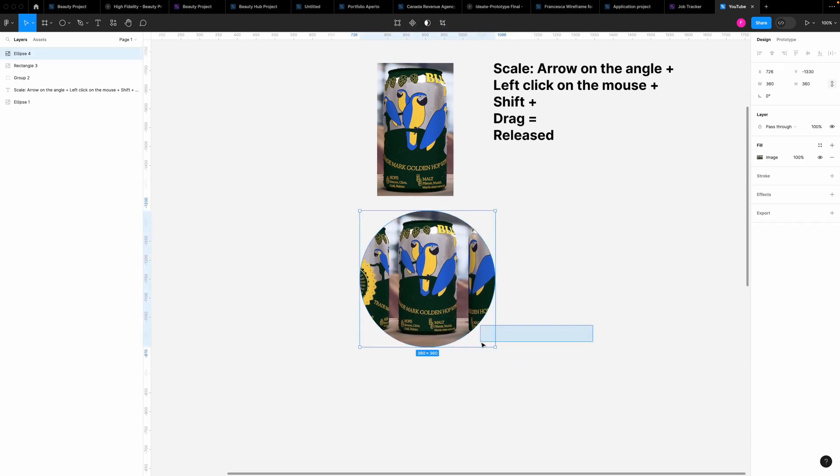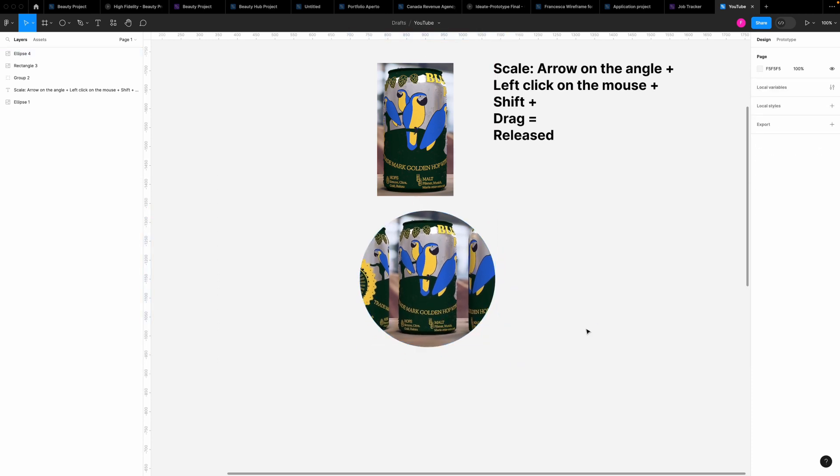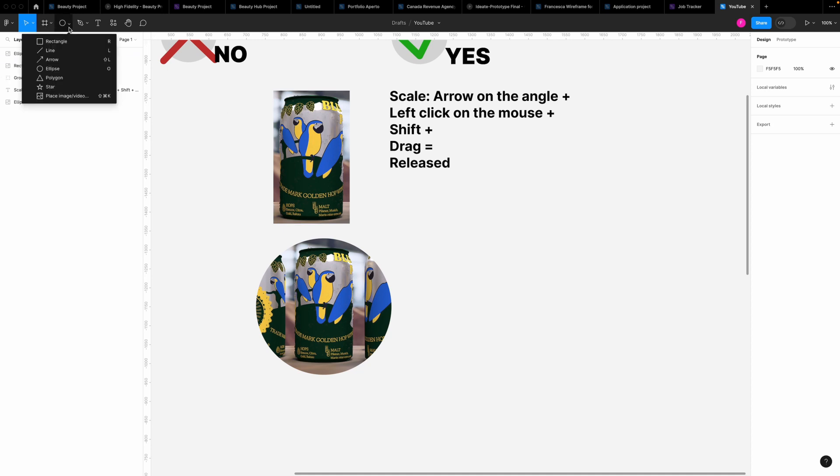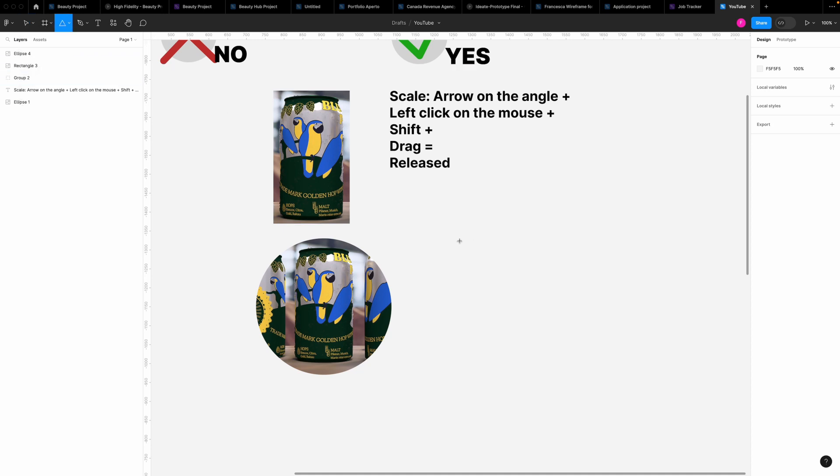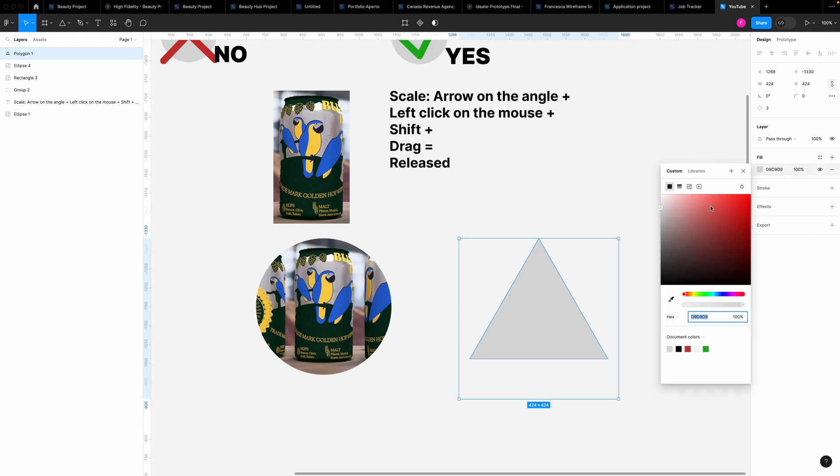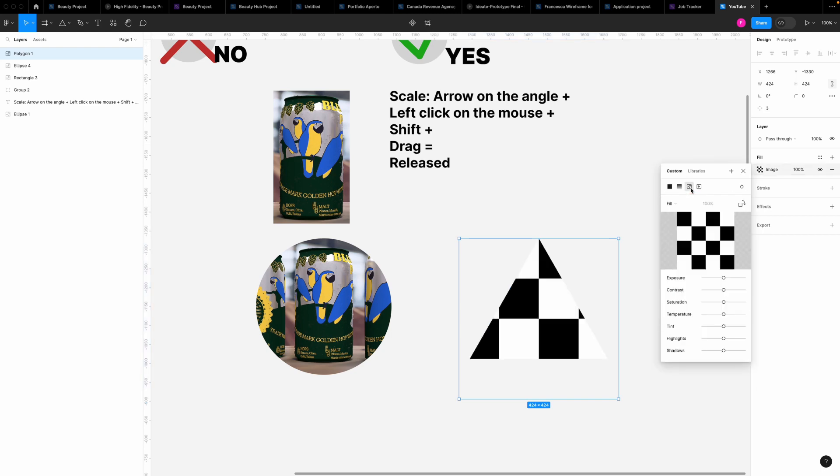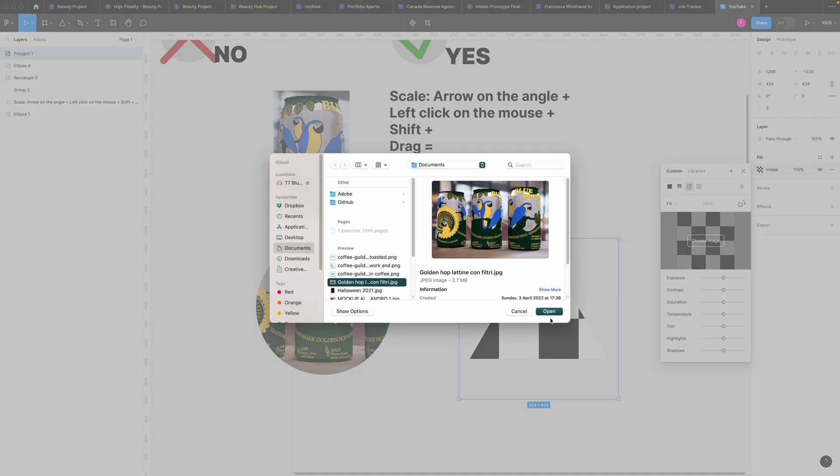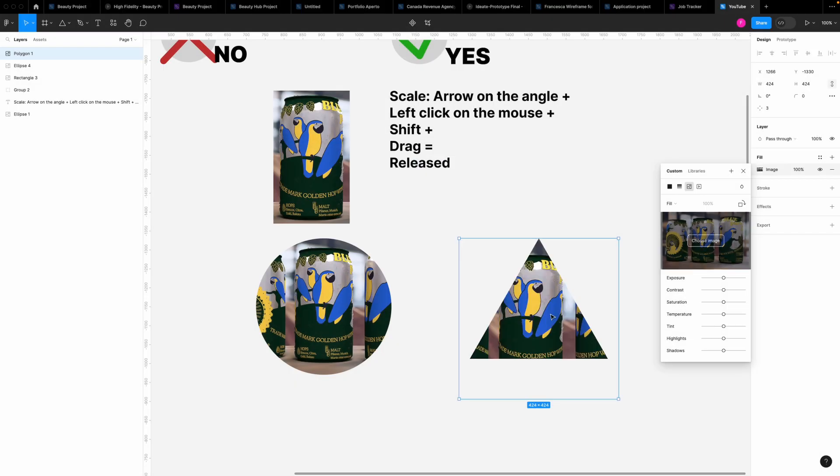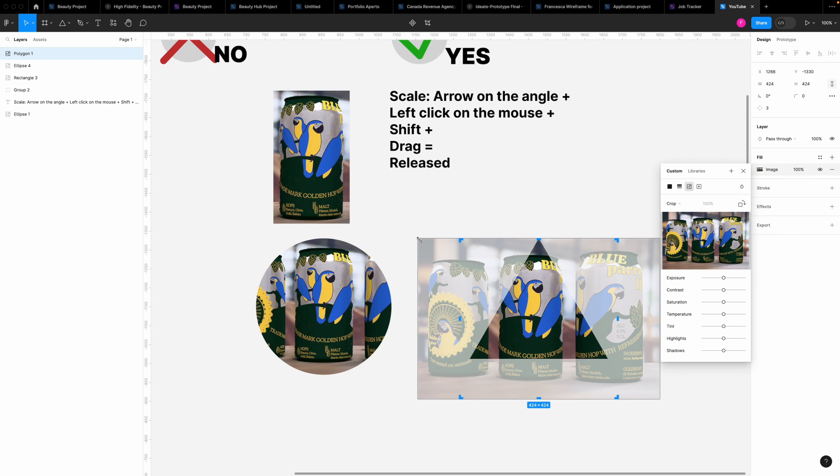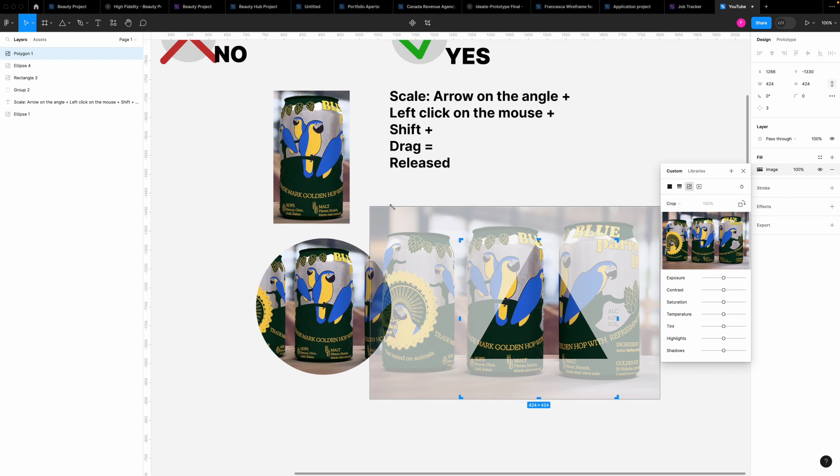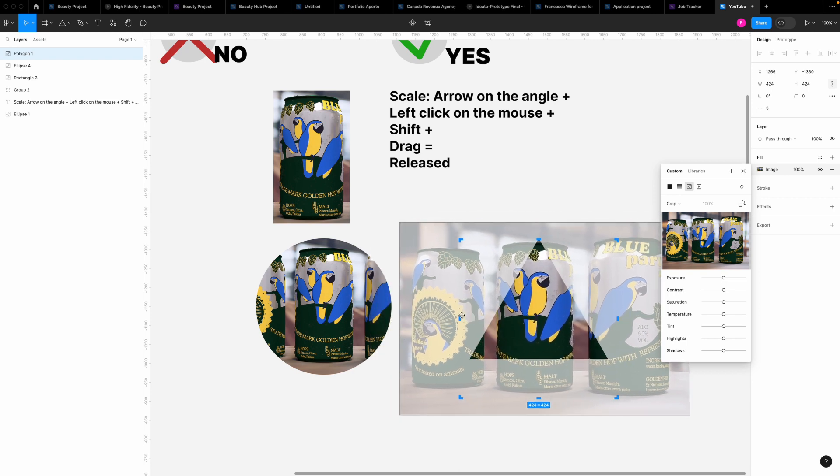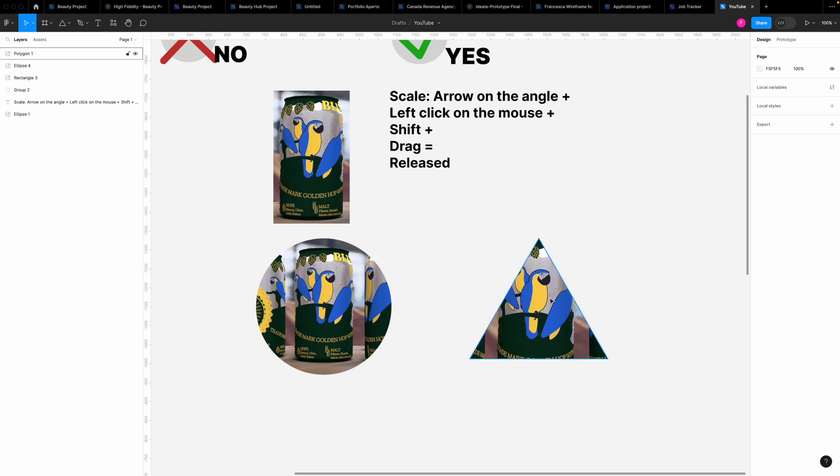Let's do it again. Let's take a polygon. Left click of the mouse, shift on the keyboard, click and drag, fill, place an image, choose an image, open, now Crop. Arrow on the angle, left click of the mouse, shift on the keyboard, click and drag. Place the image, confirm and that's it.